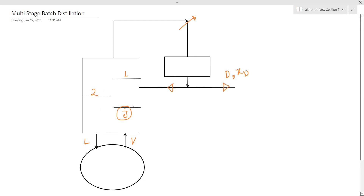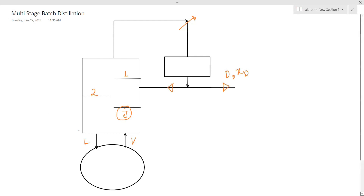Why should we use multi-stage batch distillation? To increase the purity of the distillate product by adding more stages. We are working with multi-stage batch distillation to achieve higher purity.